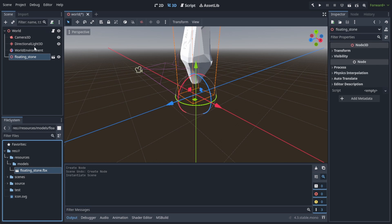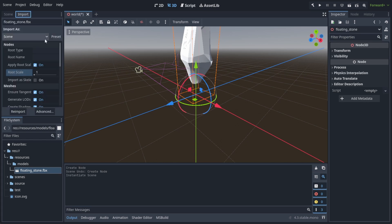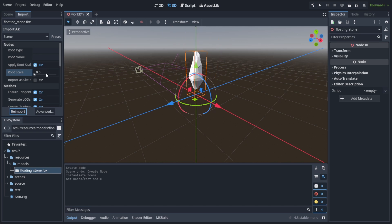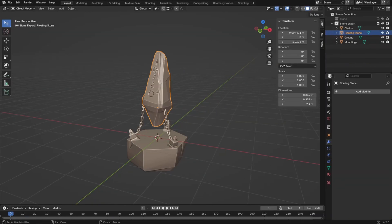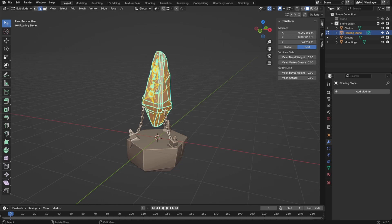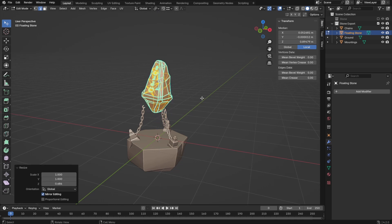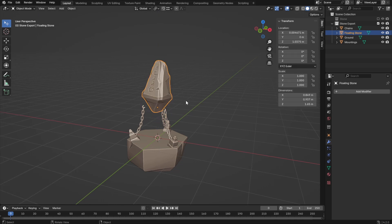It is a bit large. I could now scale the model in Blender or change the import settings, which are preserved, even as the file is overwritten. To show what happens, I scale the mesh and overwrite the file. The scaling of the model itself remains unchanged. As soon as I switch back to Godot, the model is updated.